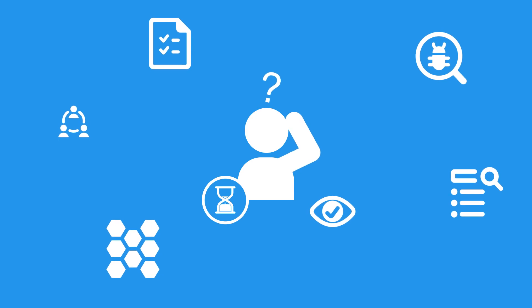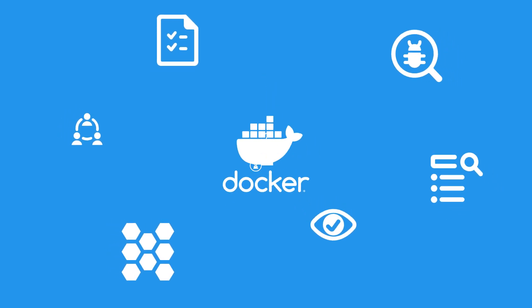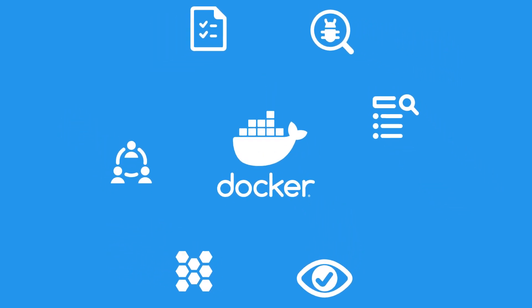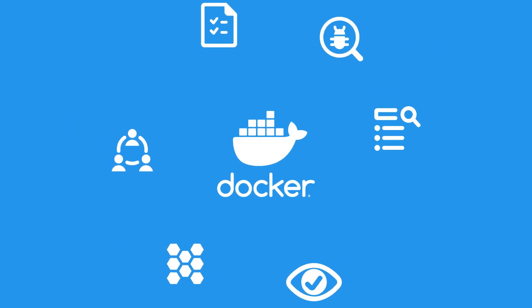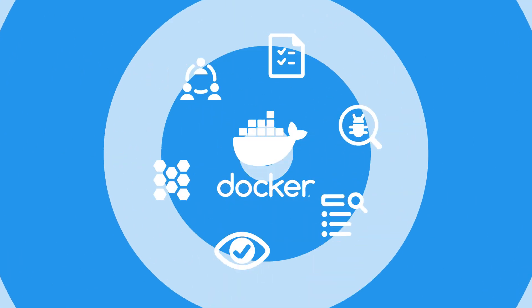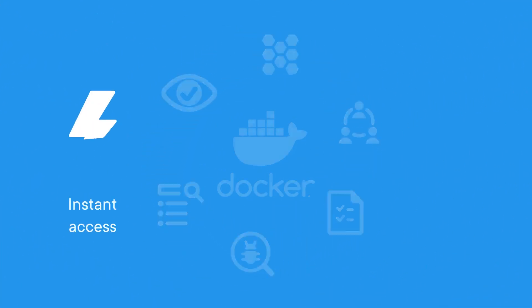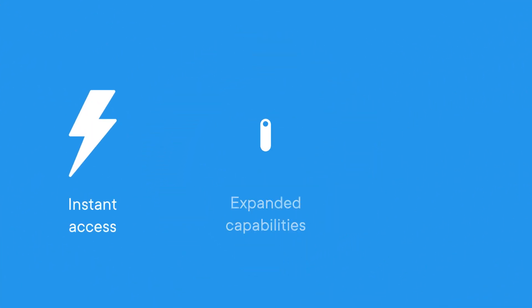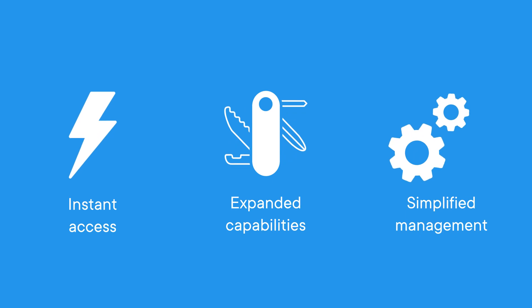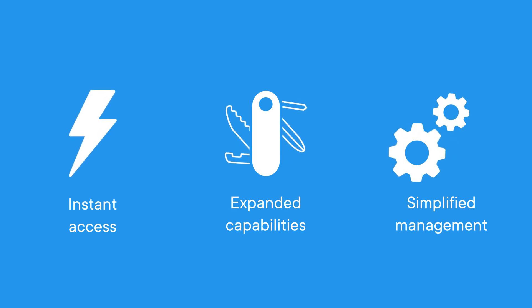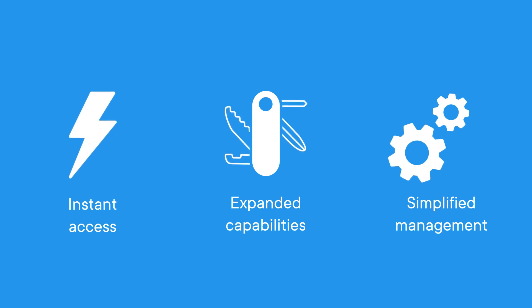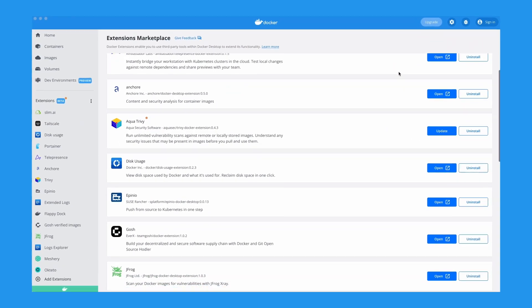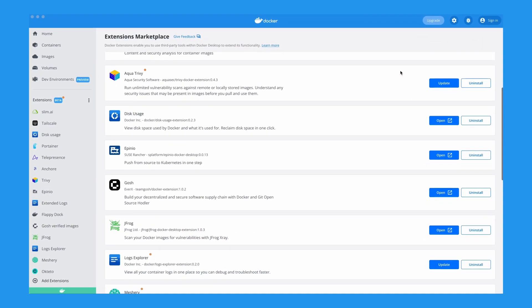That's where Docker Extensions come in. With Docker Extensions, developer tools are integrated right into your Docker desktop environment, providing instant access, expanded capabilities, and simplified management, giving you the potential to optimize and transform your Docker development workflow. It all starts with the Extensions Marketplace.